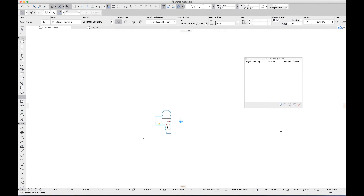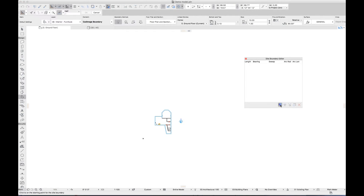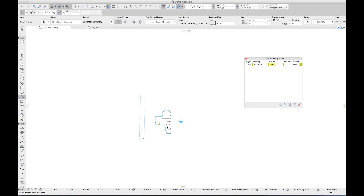I'll click the Add button to add an edge to the site. For the first edge I need to click a start point, then I can enter the length and bearing. I can add successive edges by clicking Add and entering the length and bearing again.